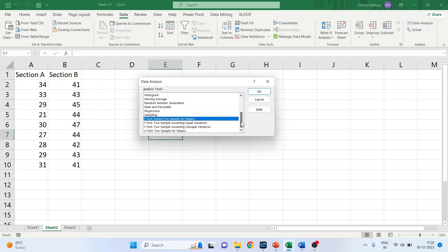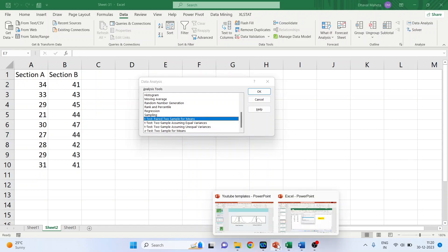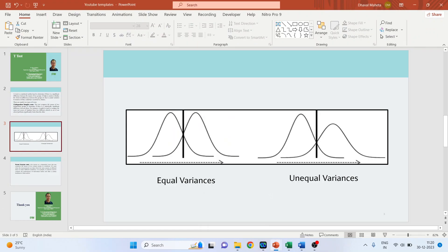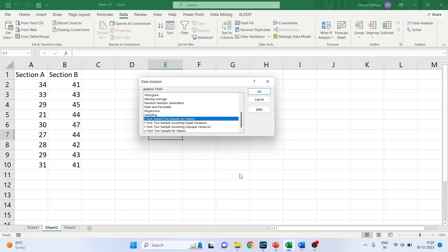There are three T-test options available. The first is T-test: Paired Two Sample for Means — this is the dependent sample T-test, which we will see later. The second is T-test: Two Sample Assuming Equal Variances, and the third is T-test: Two Sample Assuming Unequal Variances. The first option is for equal variances and the second is for unequal variances. Let's start by assuming equal variances.